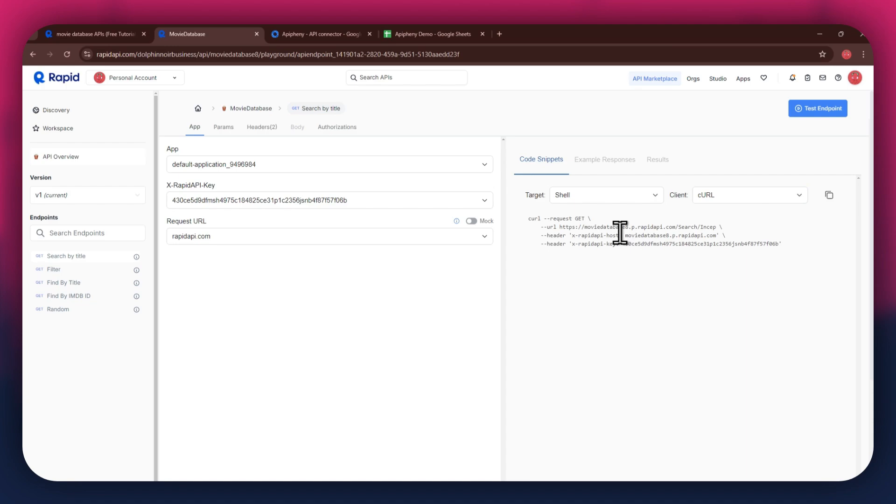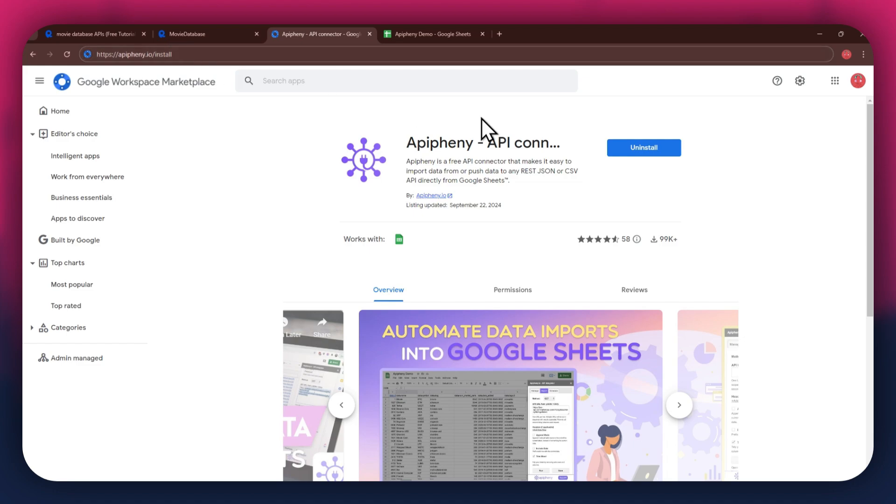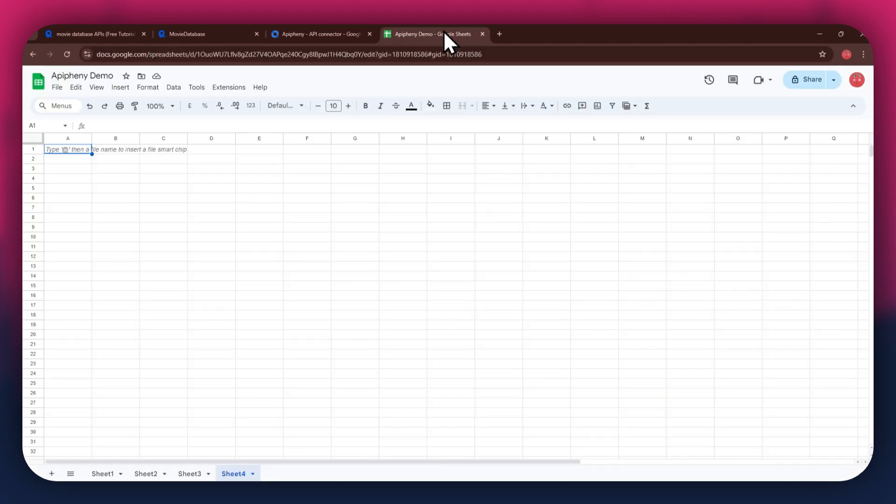For that, open a new tab and search for epiphany.io slash install. You can also check out the link in the description below. Just click on it, and you'll be taken directly to the download page. Now, click on the install button and open the Google Sheets website in a new tab.